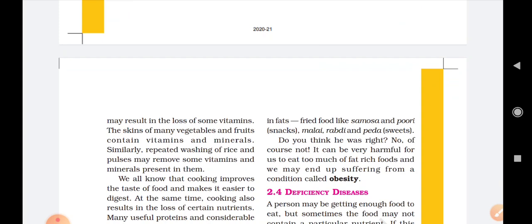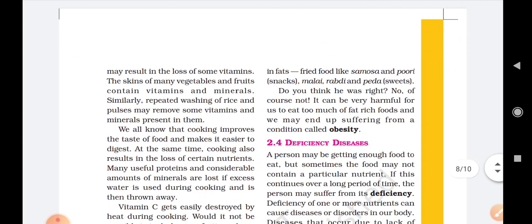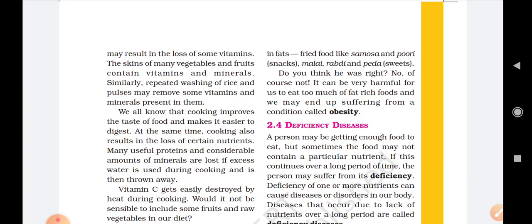Cooking improves the taste of food and makes it easier to digest, but at the same time cooking also results in the loss of certain nutrients. Many useful proteins and a considerable amount of minerals are lost if excess water is used during cooking and is then thrown away. While cooking a particular vegetable, we should not pour too much water, because that is another way through which nutrients of vegetables get lost. We should pour water according to the need of the vegetable.